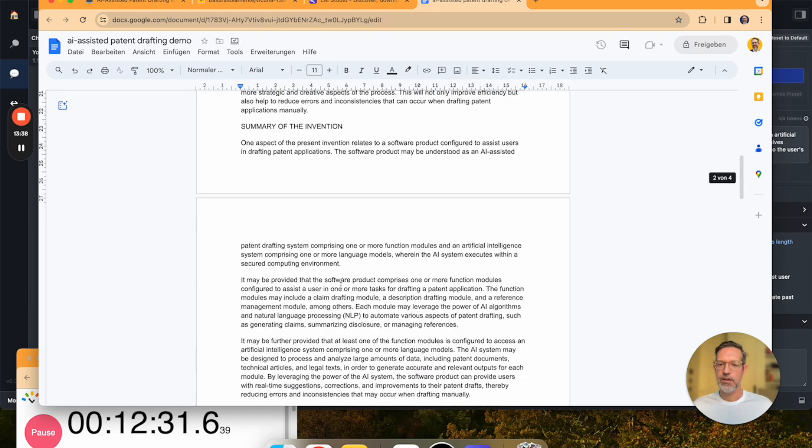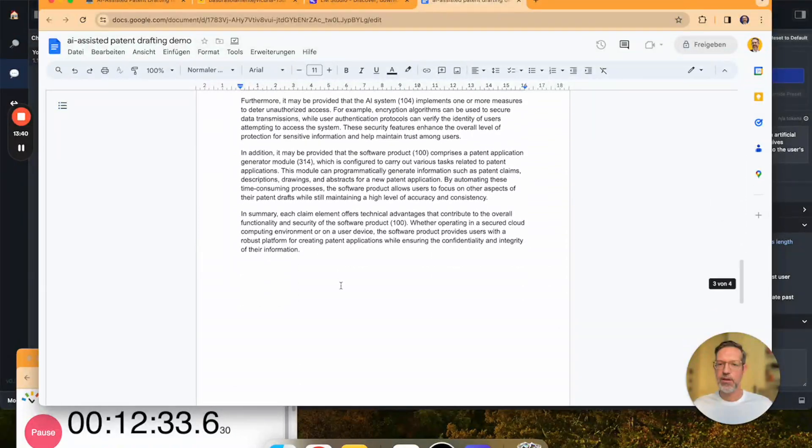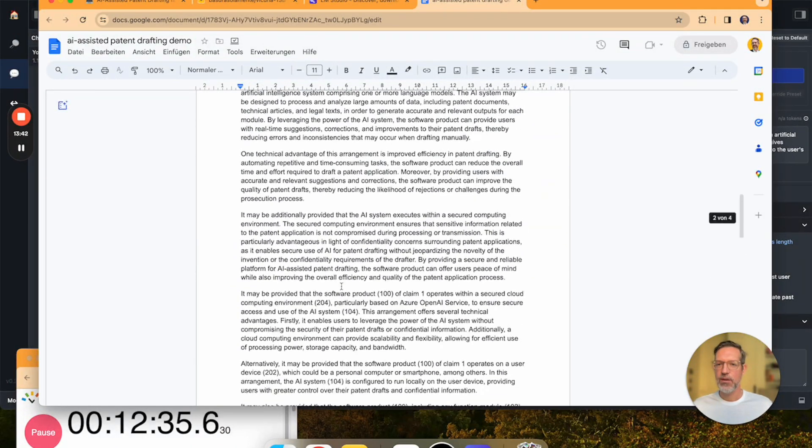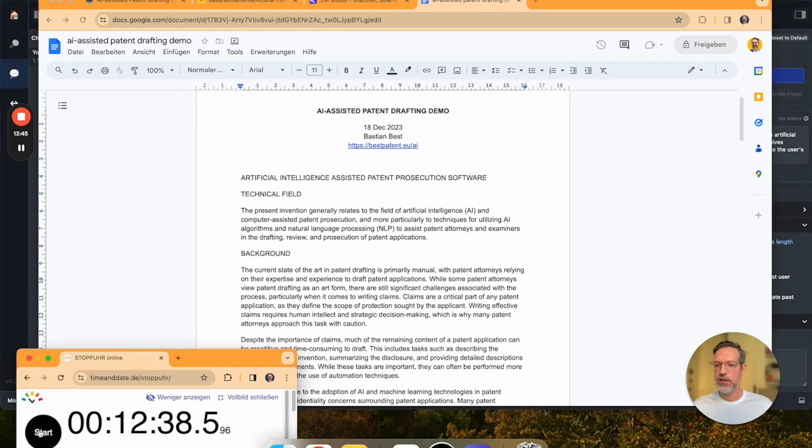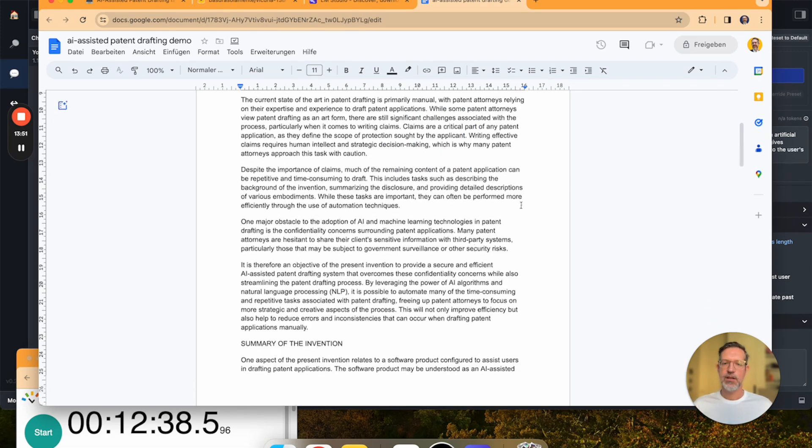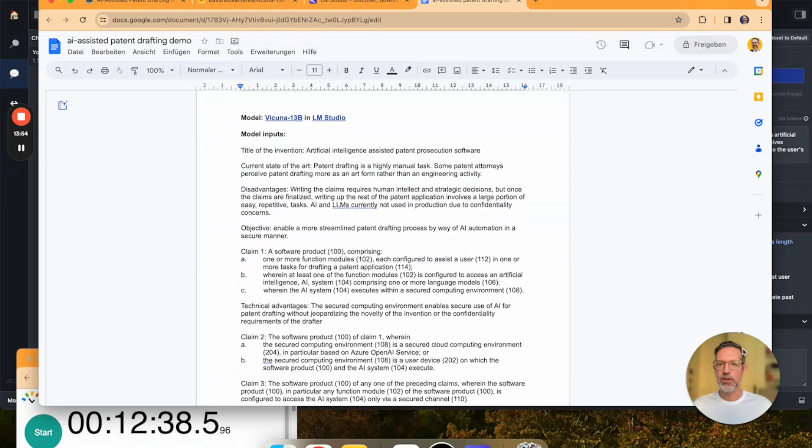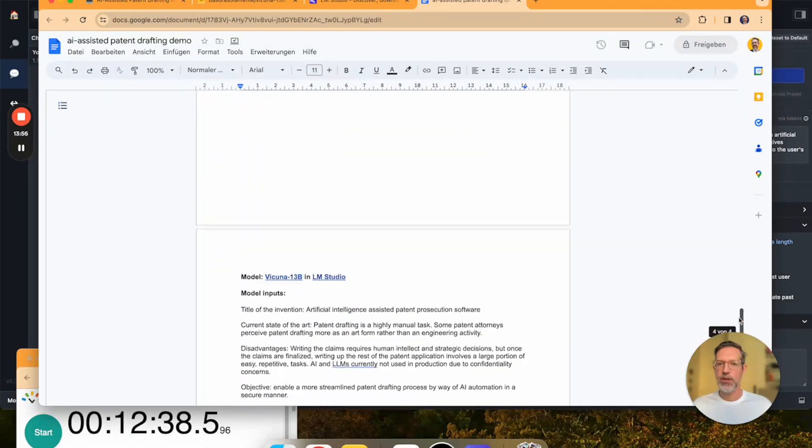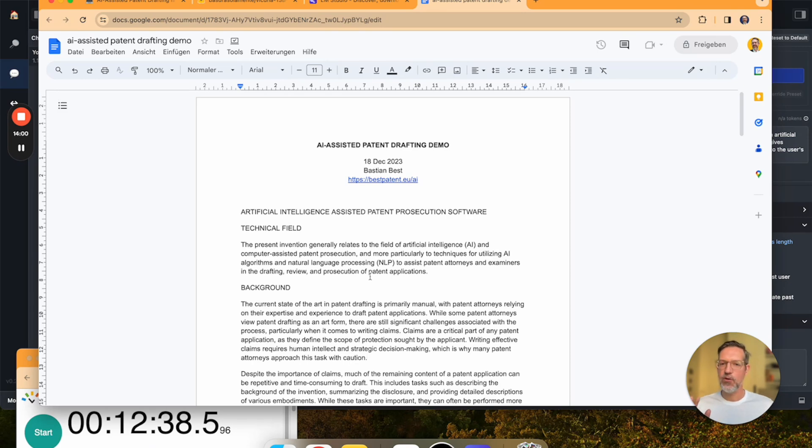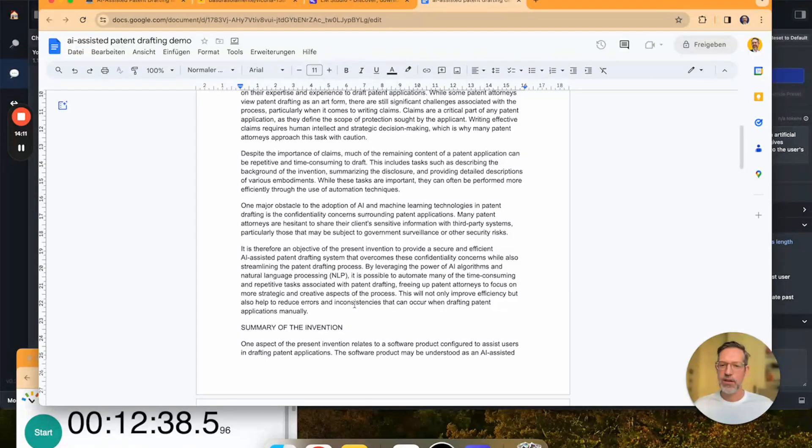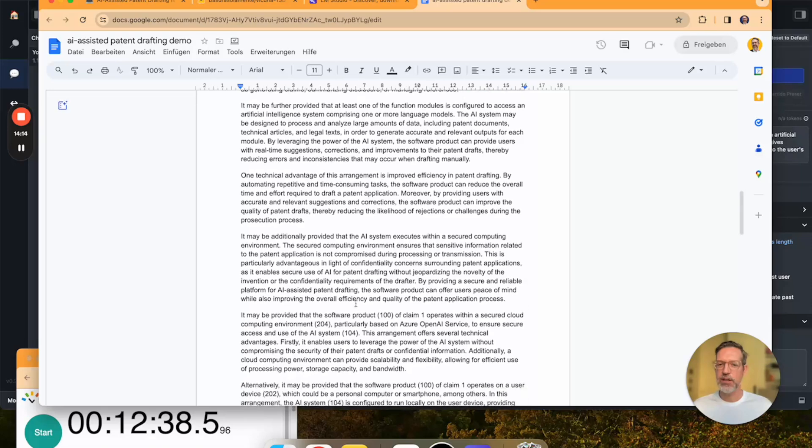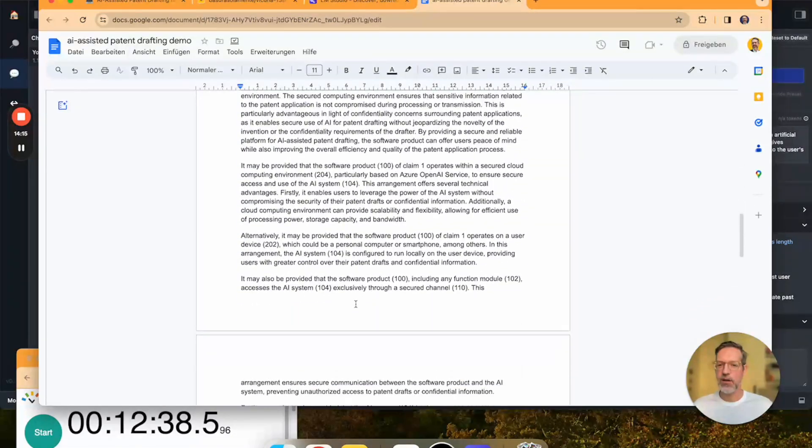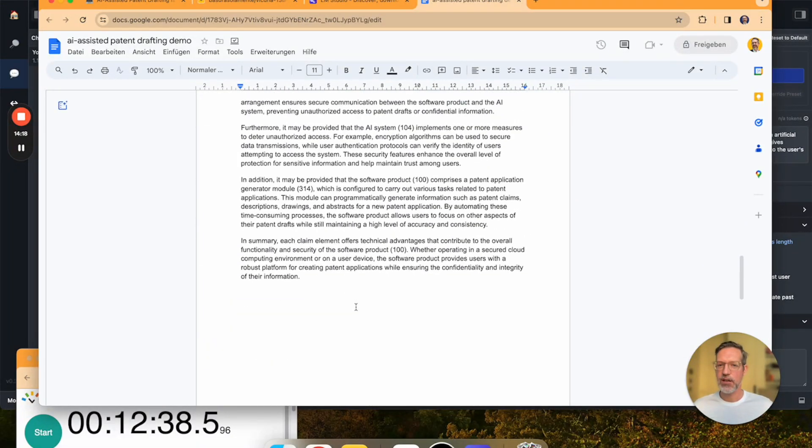And there we have it. We have the major part of the introductory portion of the patent application generated in just under 13 minutes just by giving it a set of claims and the context information I was describing earlier on. And all of this was created completely locally on my laptop. I'm going to put a link to this document into the description so you can have a look yourself. But in my opinion, this draft is a pretty decent first draft of the patent application summary section.